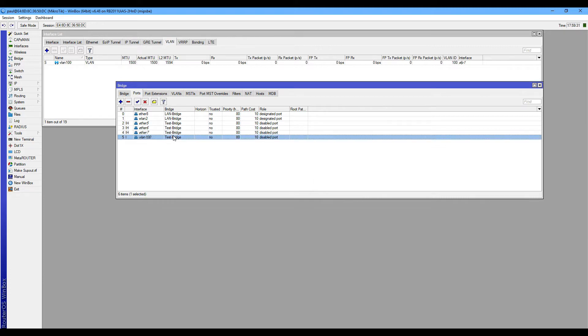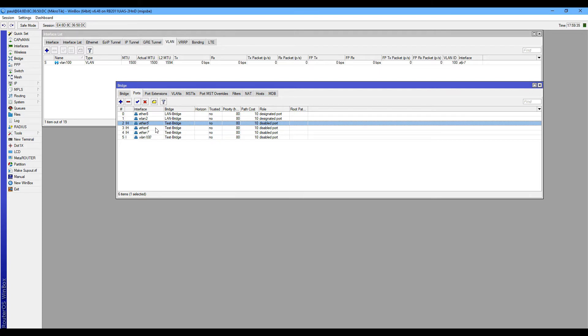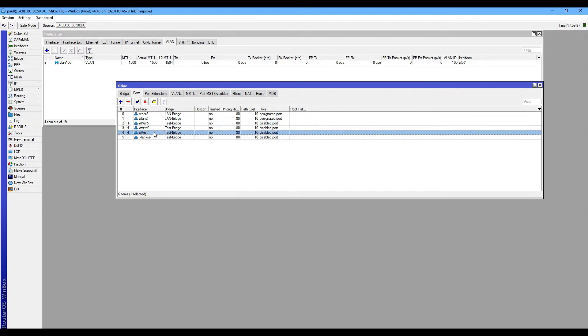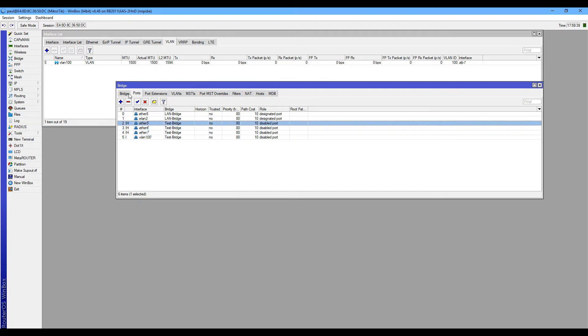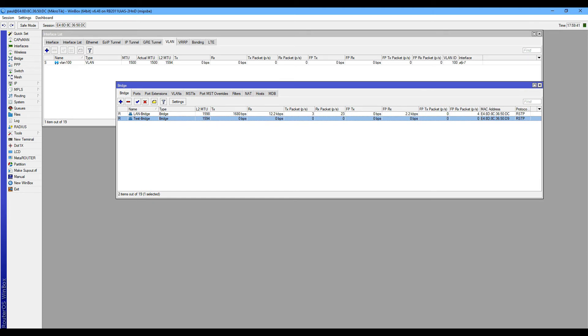You can see VLAN 100 is now on my TestBreeze. That's all. Thank you.